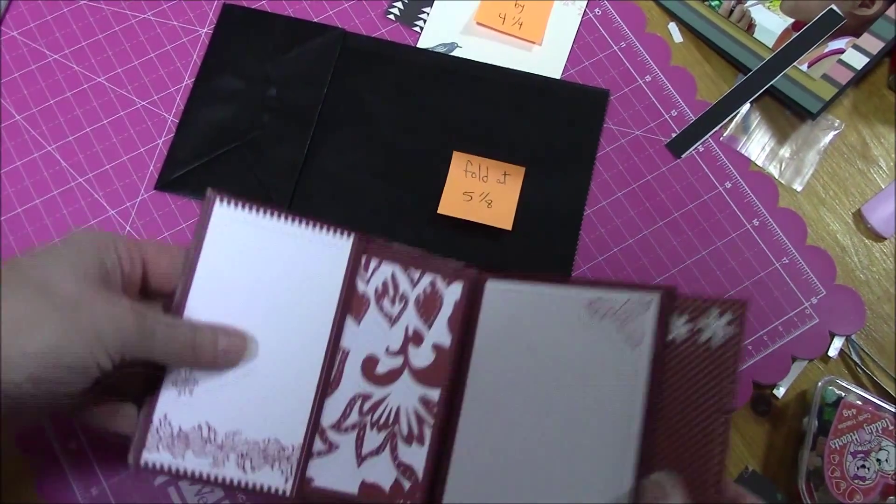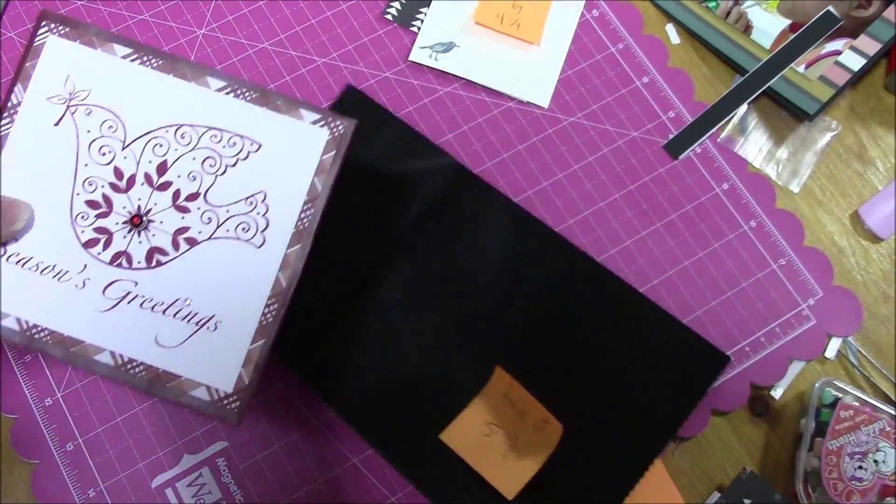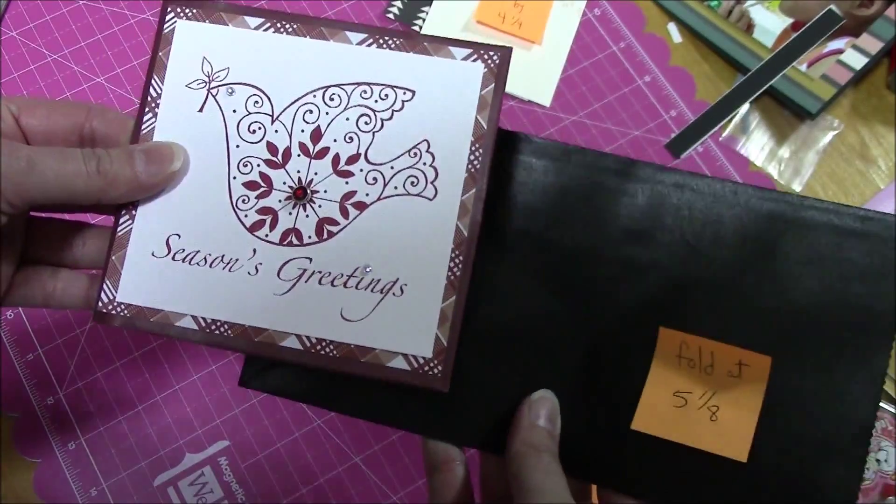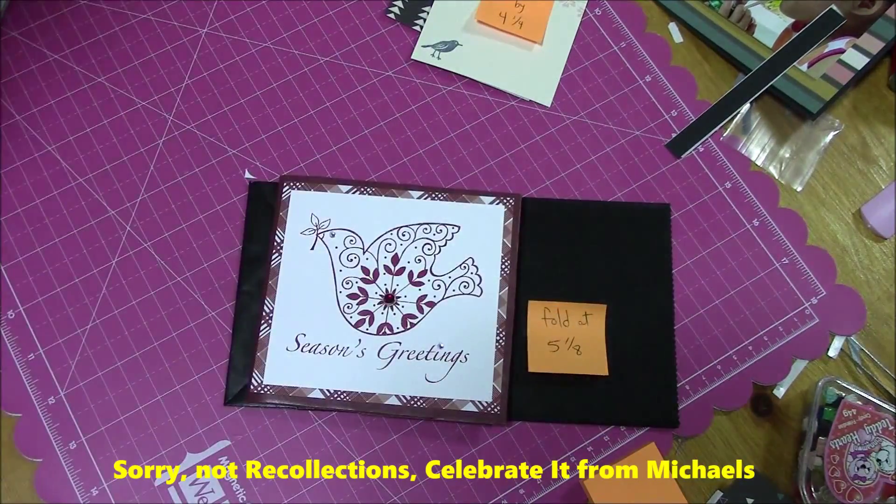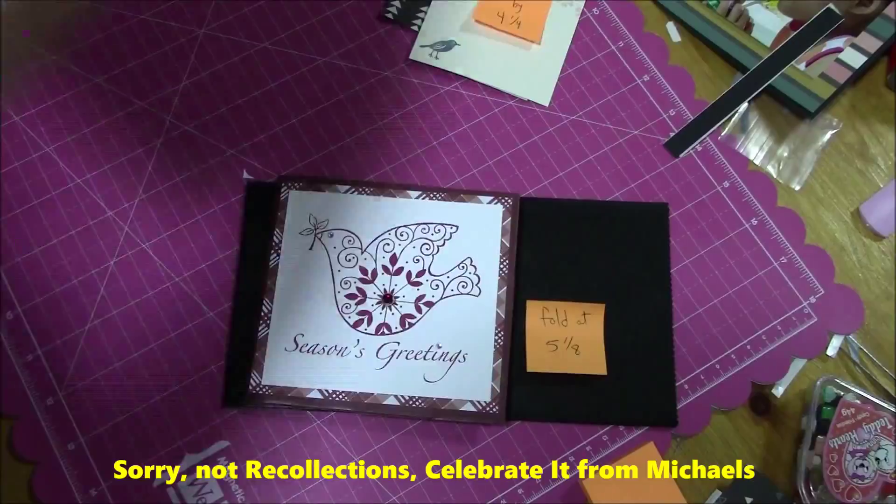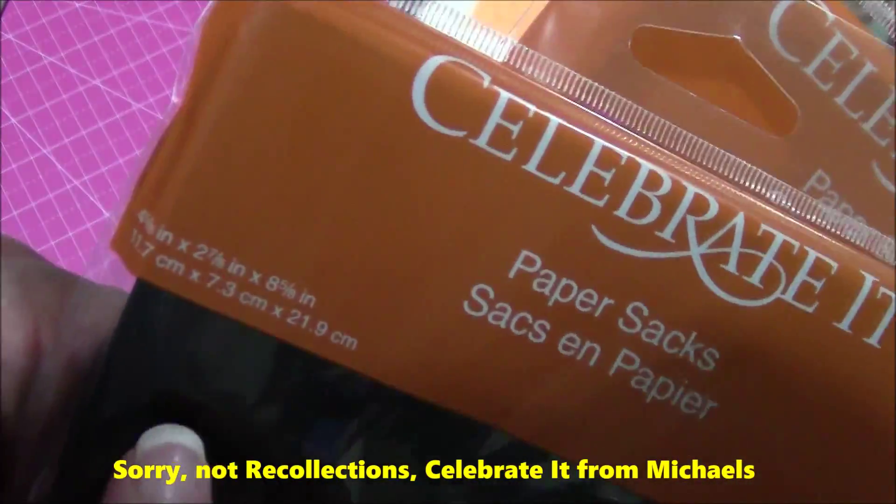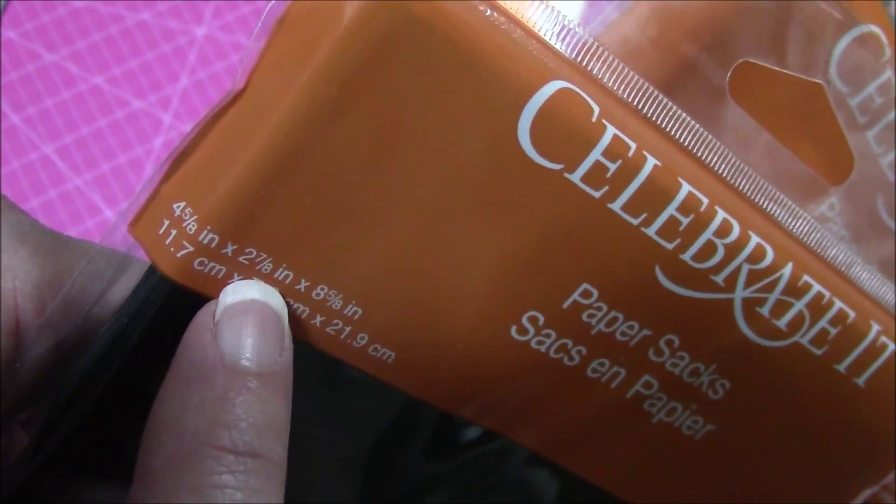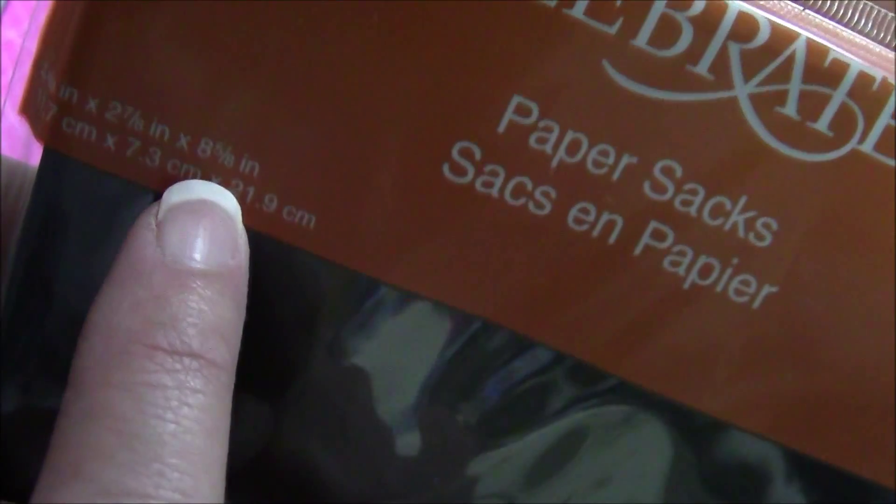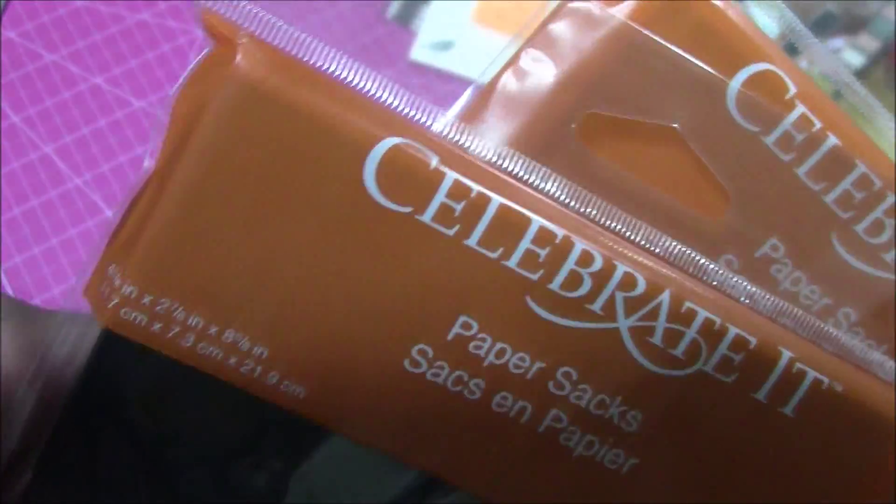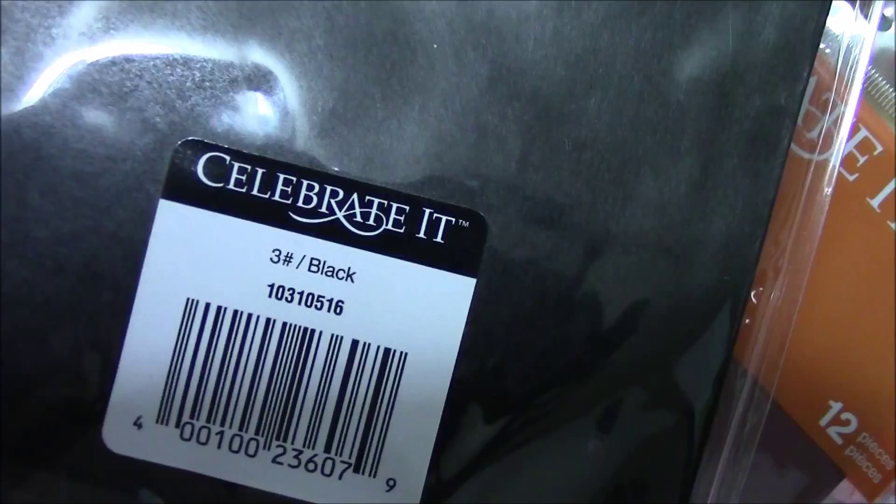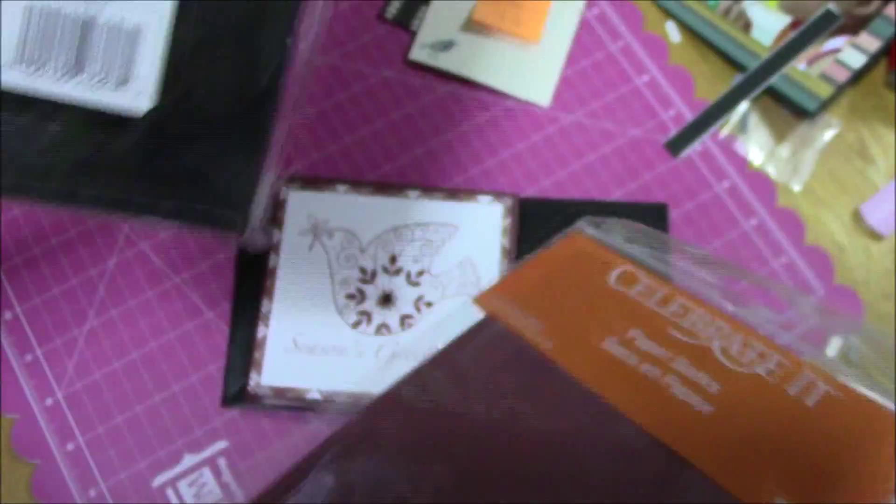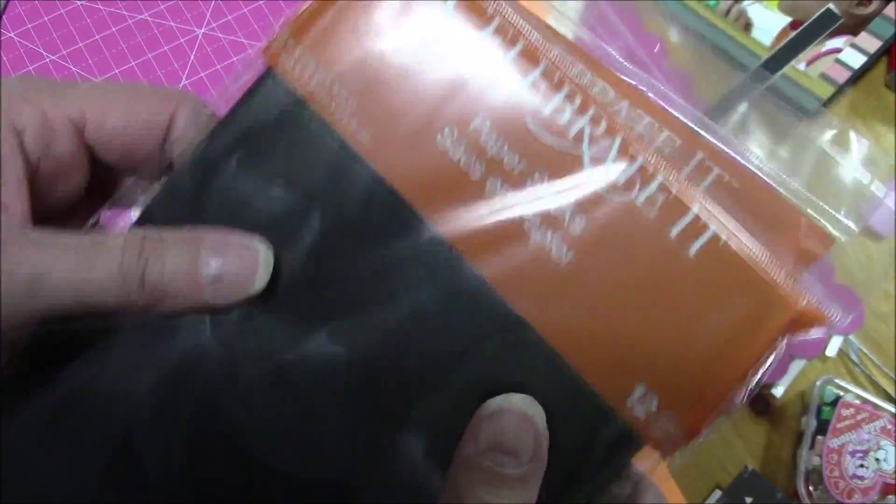So the one I'm going to use is, now the envelopes I should tell you, not envelopes, the little bags I should tell you, are from Recollections. They're from Michaels. Celebrated brand. These are the large size. Four and five eighths inch by seven eighths inch by eight and five eighths inch. Or the number three size. This is the black. I only have one left of the burgundy. But these are really nice quality bags.